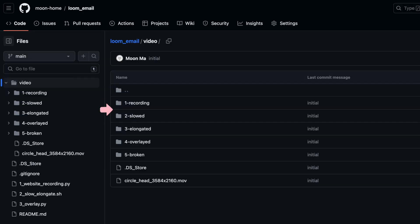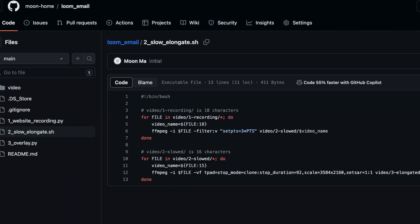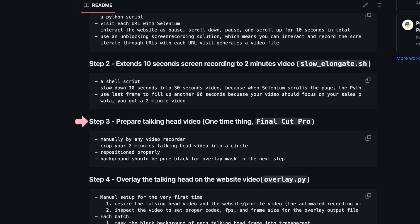The second step: after we have that 10-second video of each URL, we elongate it into a two-minute video. First, we slow that 10 seconds into a 30-second video, because Selenium's Python API doesn't have good control over scroll speed so it looks unnatural. This step slows down the scroll to look more natural. Then the video pauses on the last frame and extends to a two-minute video, which is the typical length of a sales pitch — though you can change that.